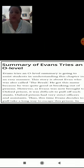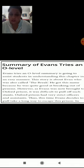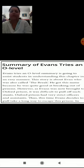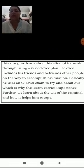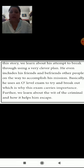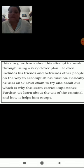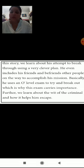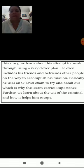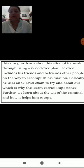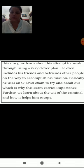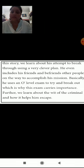Thus, this time Evans decides to take a long way to escape this prison. In this story, we learn about his attempt to break through using a very clever plan. He even includes his friends and befriends other people on the way to accomplish his mission. Basically, he uses an O-Level exam to try and break out, which is why this exam carries importance. Further, we learn about the wit of the criminal and how it helps him escape.